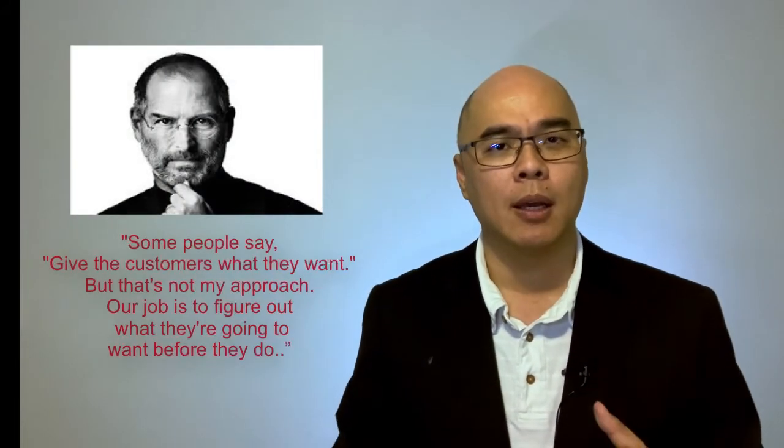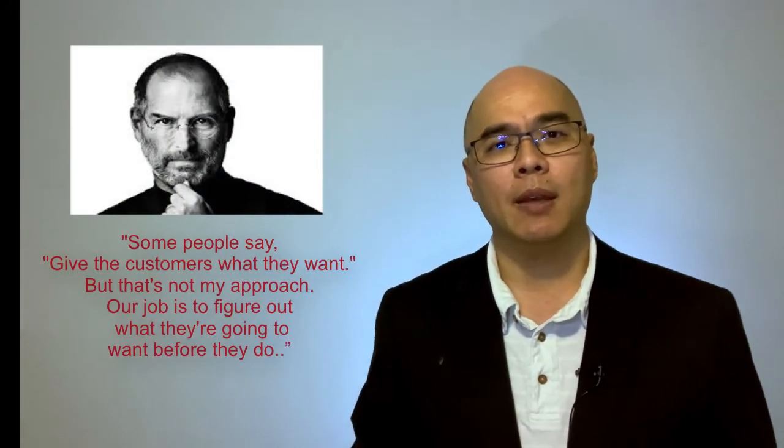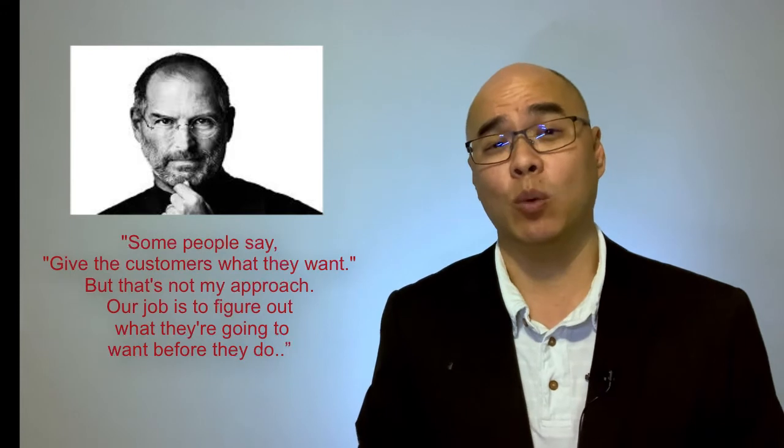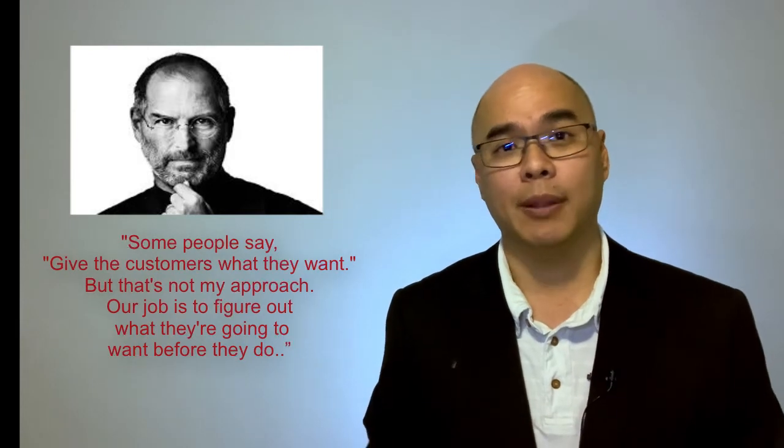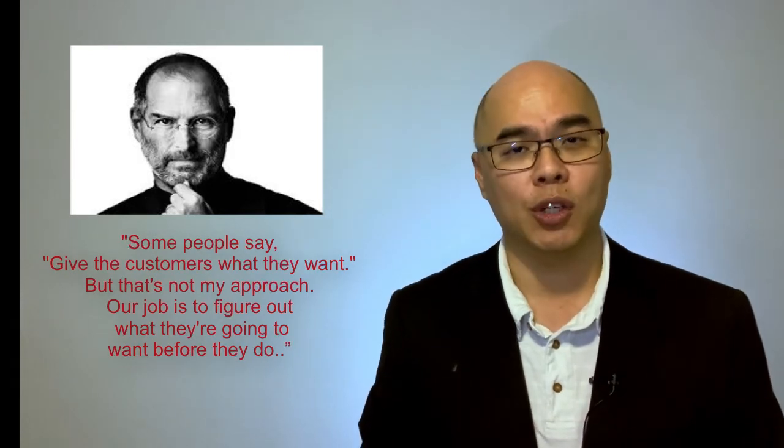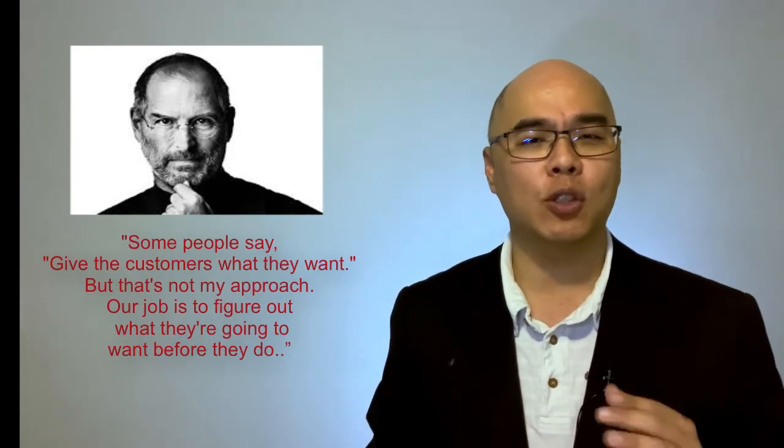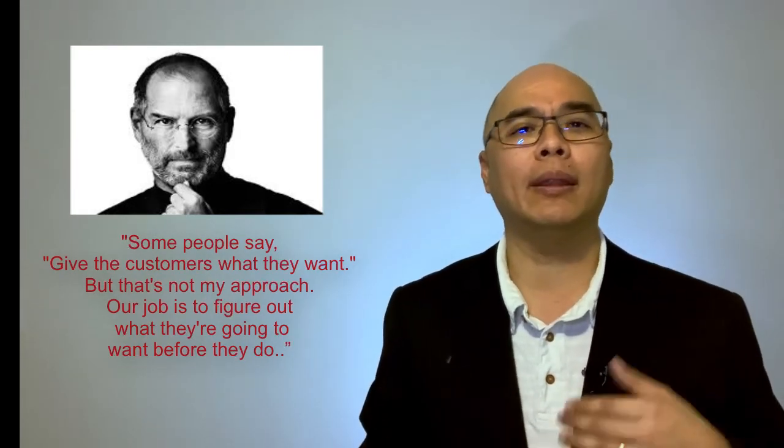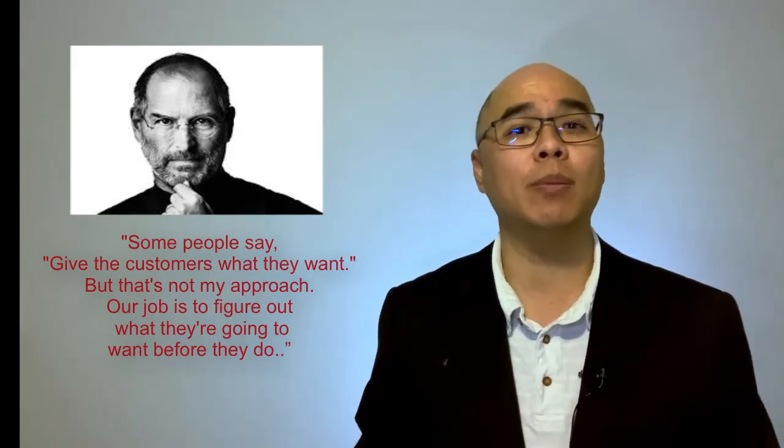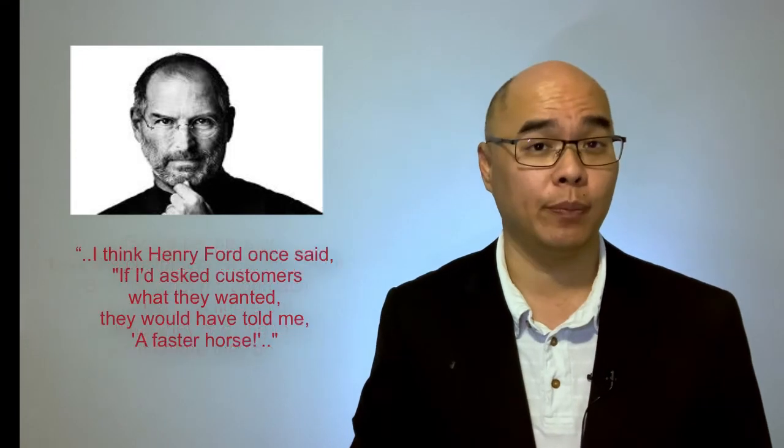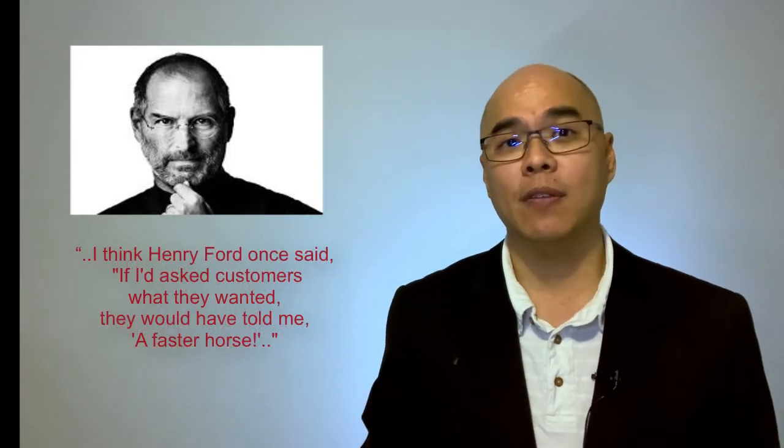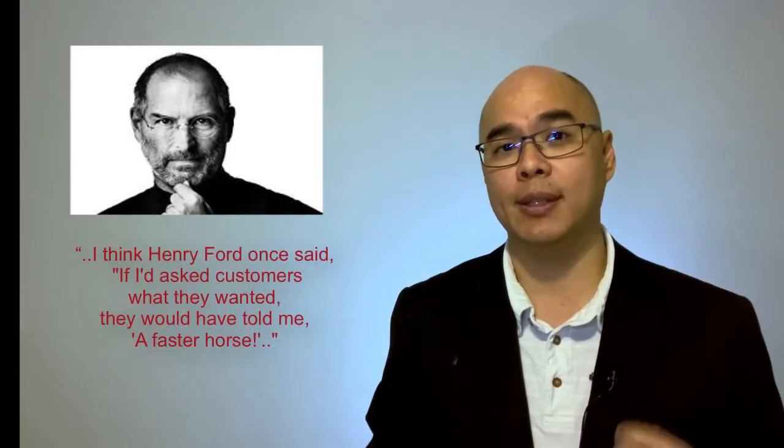The late Steve Jobs, founder of Apple, famously said, some people say give customers what they want. But that's not my approach. Our job is to figure out what they're going to want before they do. I think Henry Ford once said,